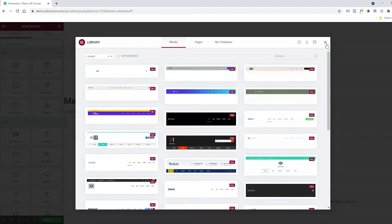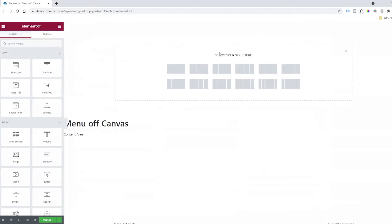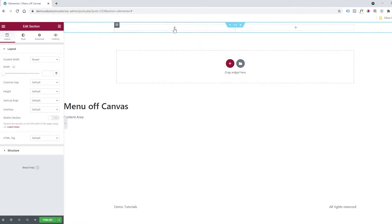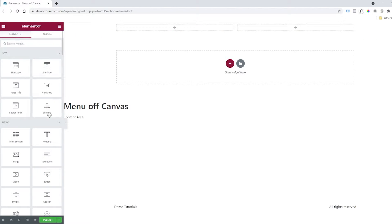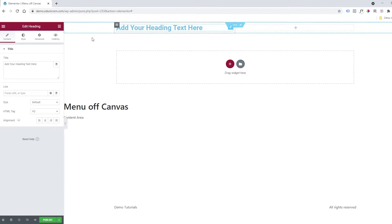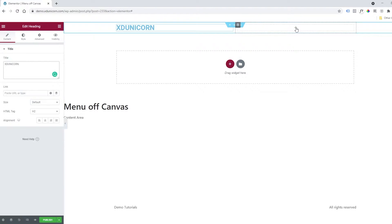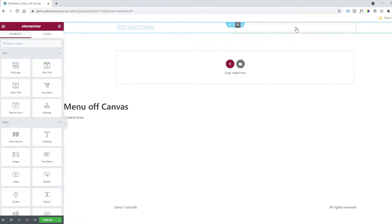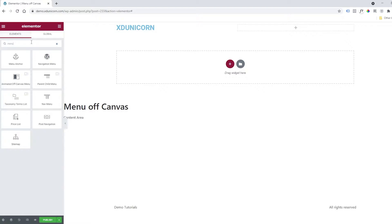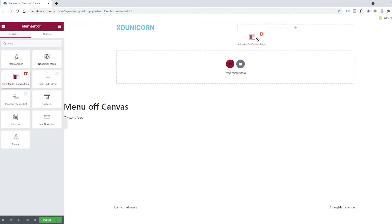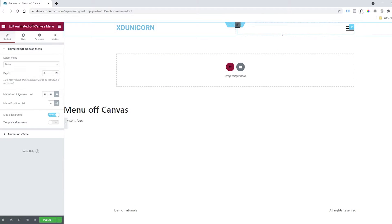I'll close this and click the plus button, select the two-column structure. On the left, click the plus button, add a heading, and drag and drop it here. We'll call it XDUNICORN. On the right, click the plus button again and search for menu. You'll find Animated Menu Off Canvas. Drag and drop it here, and now we have our icon.